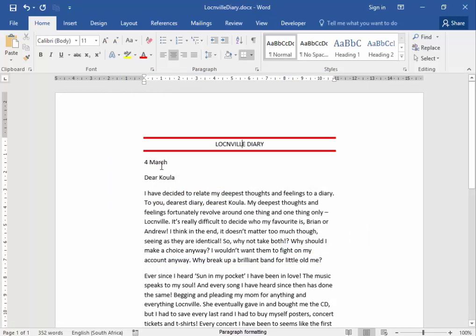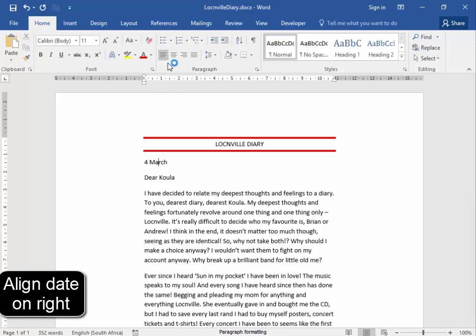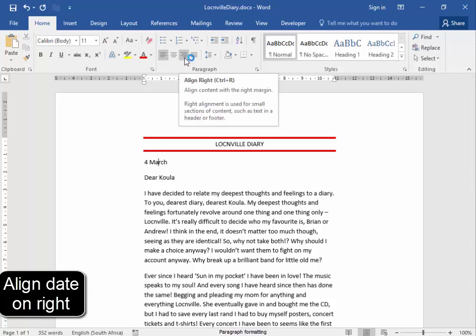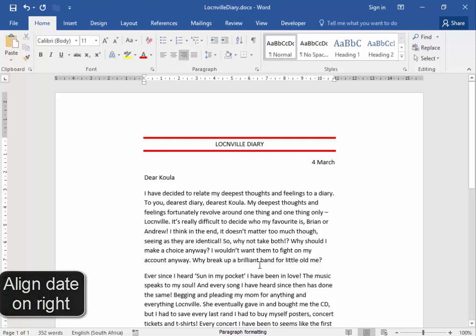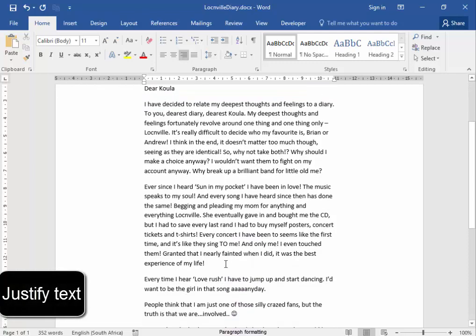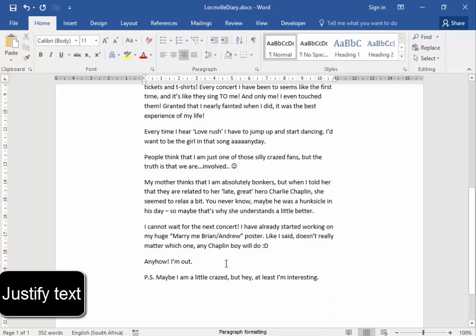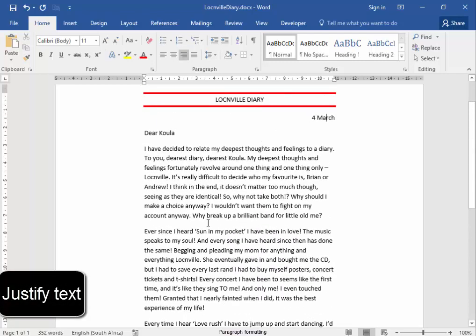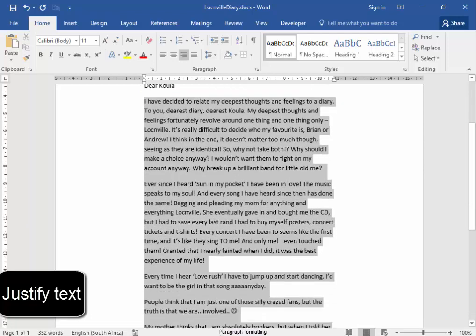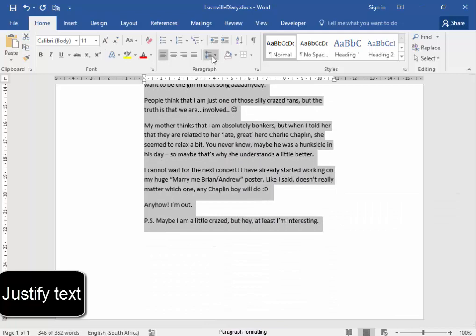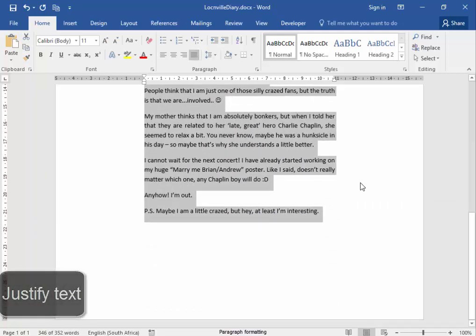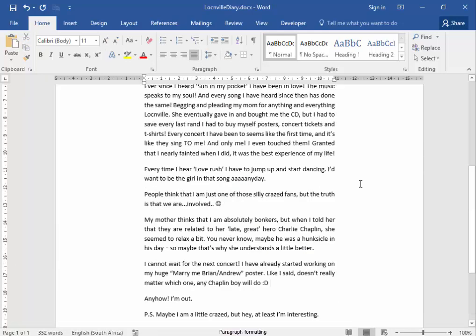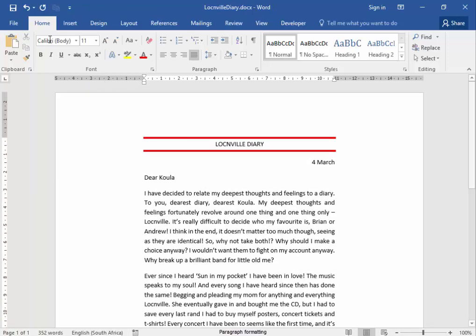And the date must be aligned on the right of the page. And this text must be justified. Now there we are. Save.